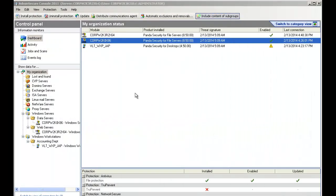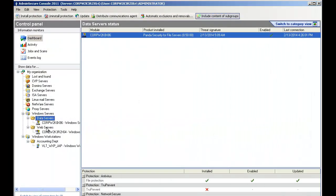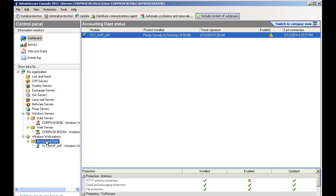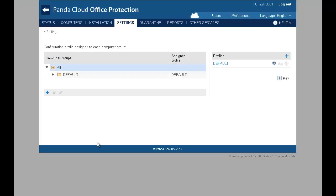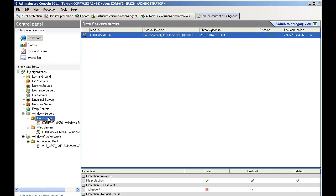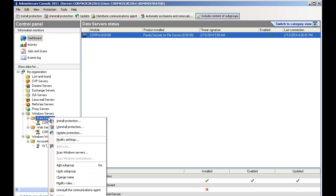What the upgrade tool will do is replicate your current environment over to Panda Cloud Office Protection. Namely, it will create a group in the Panda Cloud Office Protection for every group and subgroup you have on the Admin Secure Console. It will also replicate your configurations.